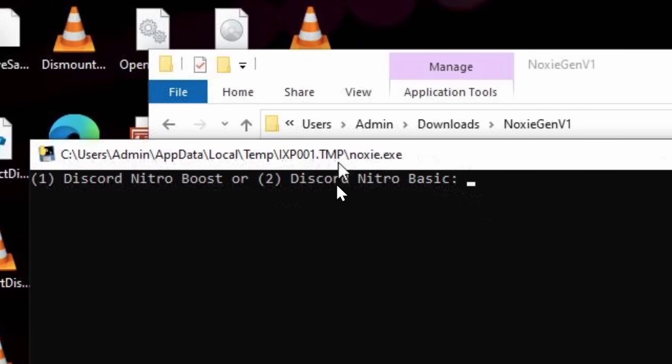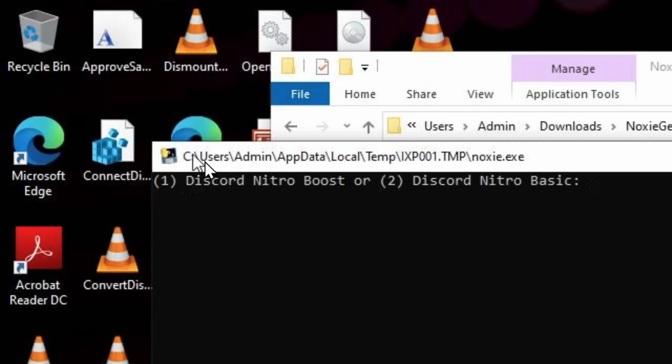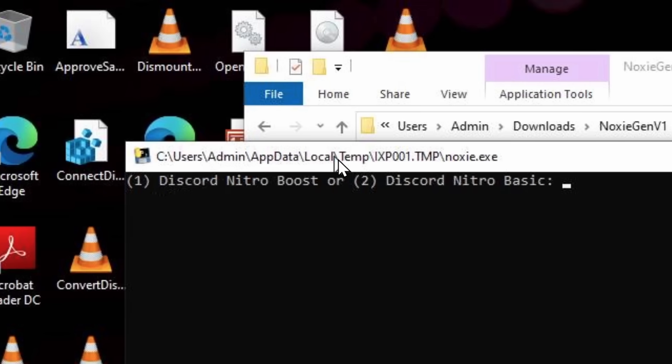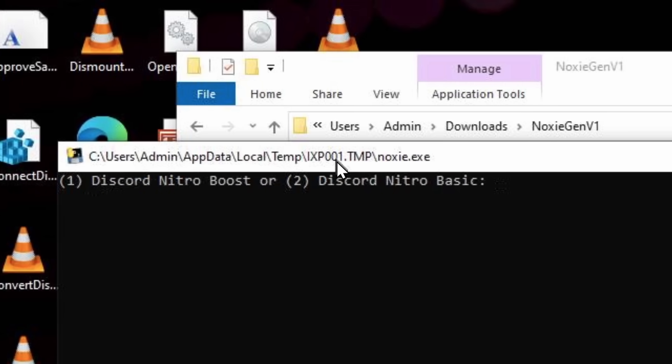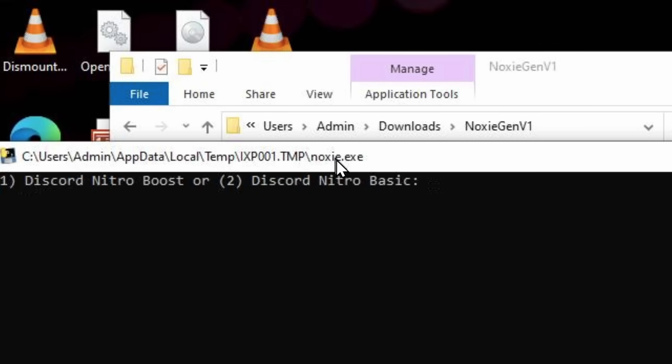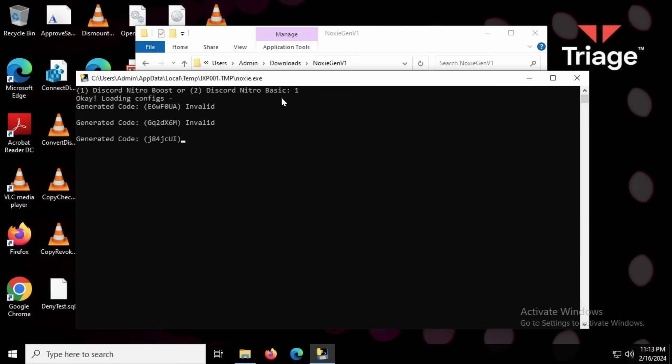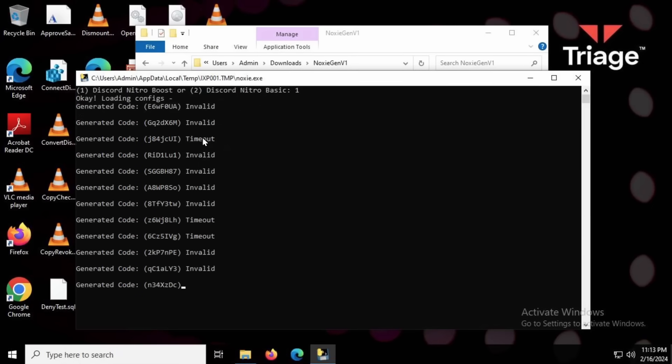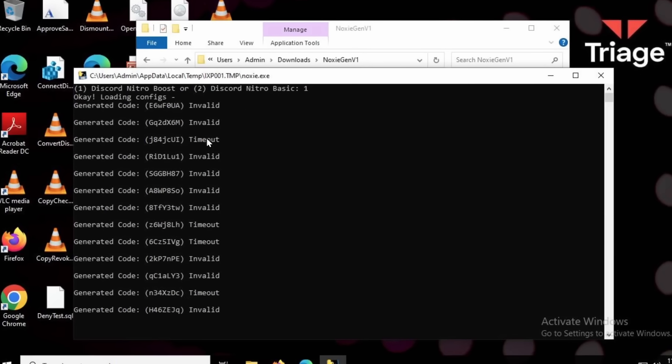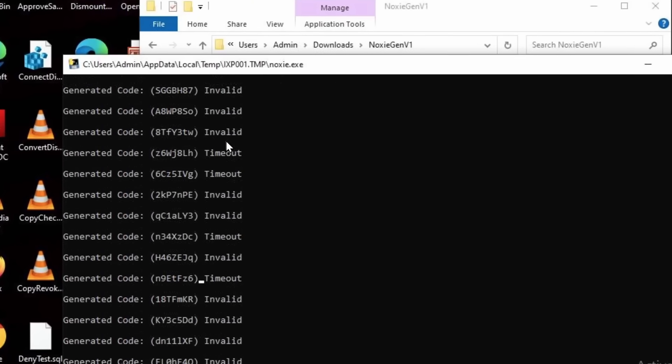Now it's time for me to generate some stuff. And I want to point out, let me zoom in for emphasis here. You can see that this points to C, users, admin, app data, local, temp, this random number, and noxy.exe. That's important for a little bit later. But I'm going to generate either a Nitro Boost or Nitro Basic. You know what they say. Go big or go home, baby. So I'm going to press 1. It's loading the configs, doing its magic, and now it's generating my Nitro codes. If I leave this running forever, I'm going to have Discord Nitro.